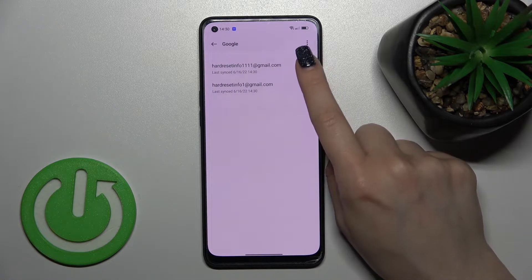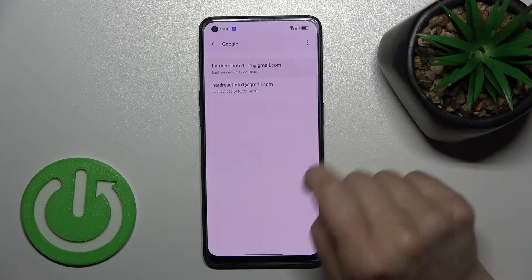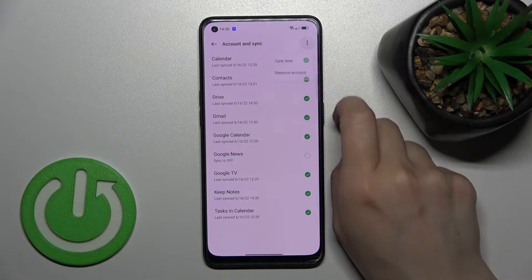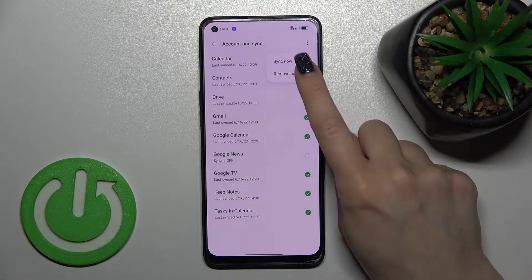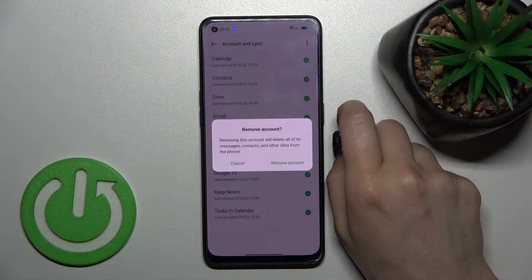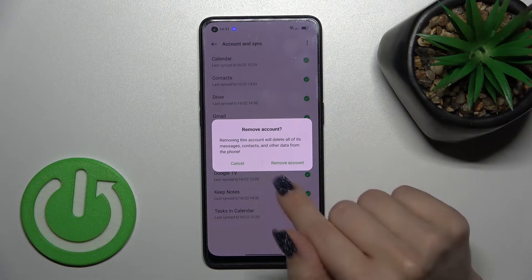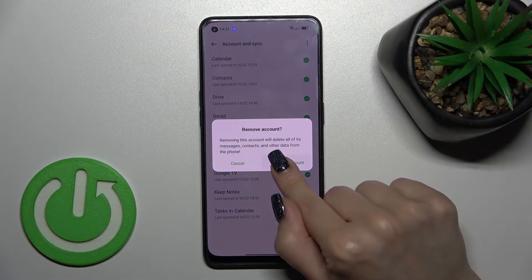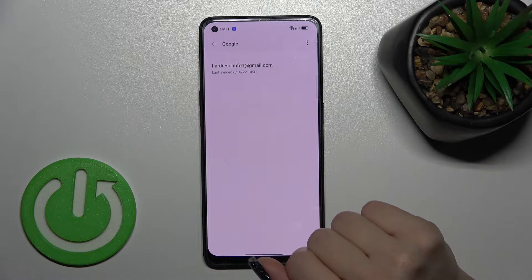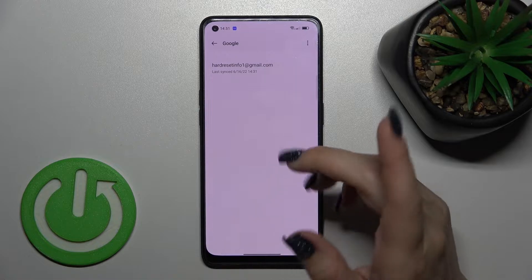Now select one of the accounts — for example, let's go with this one. Click on the three dots in the right upper corner and tap to remove account. After that, confirm your action by clicking remove account again.